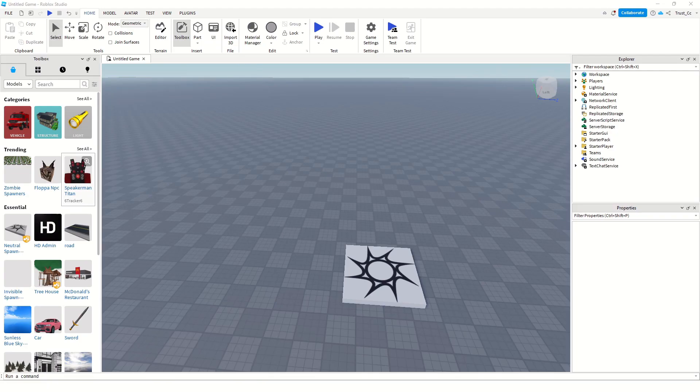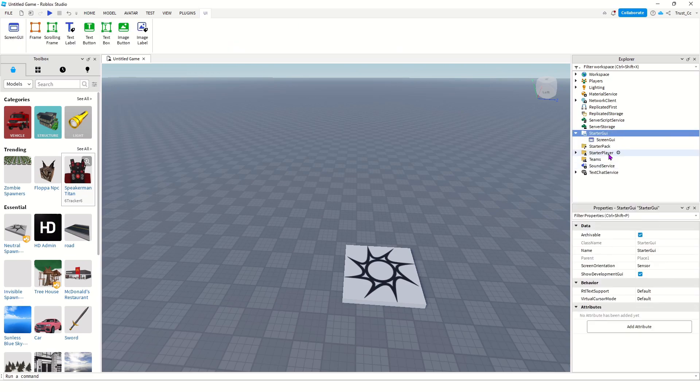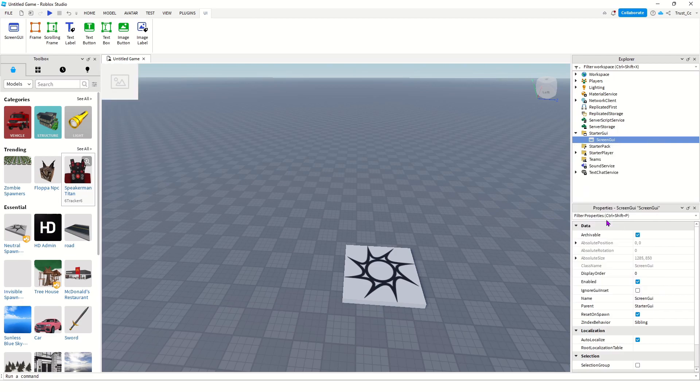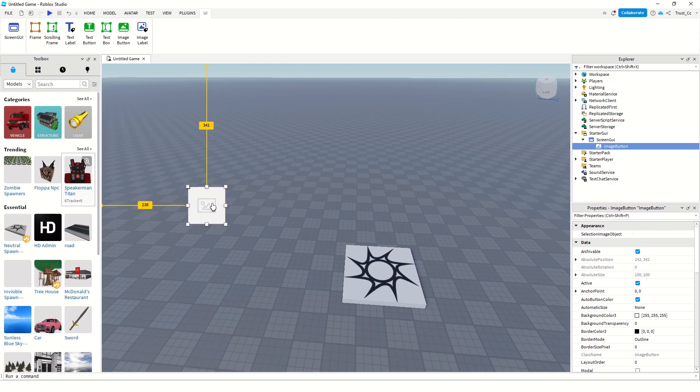Alright, now that we're in Roblox Studio, we're going to import everything we just made in Photoshop. So, go to the right side, you can click Starter GUI, then Add a Screen GUI, and from Screen GUI, you're going to add an Image button. Now, you can see the Image button on the top left corner, you can drag it wherever you want. I'm going to put it on the side of the screen.